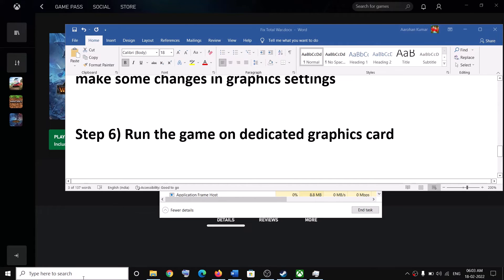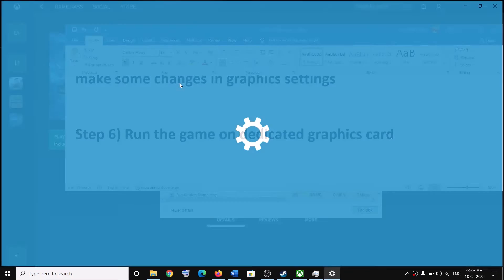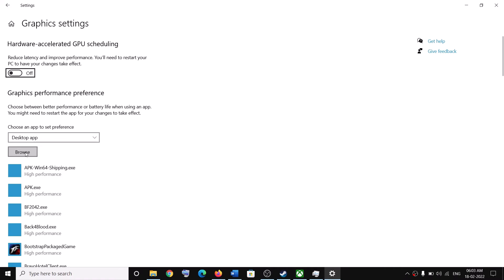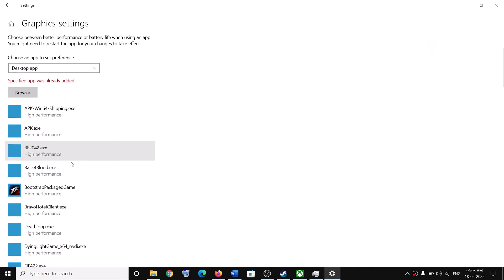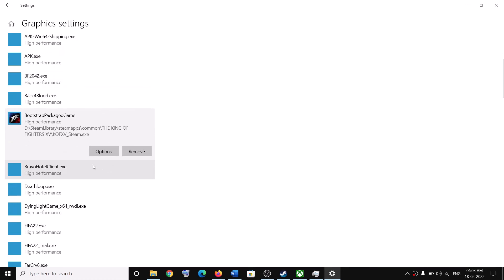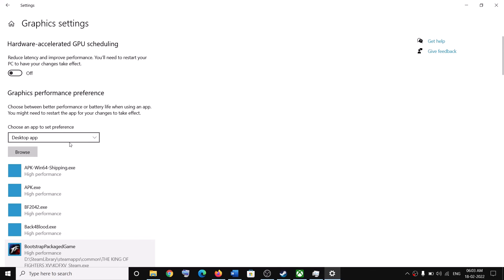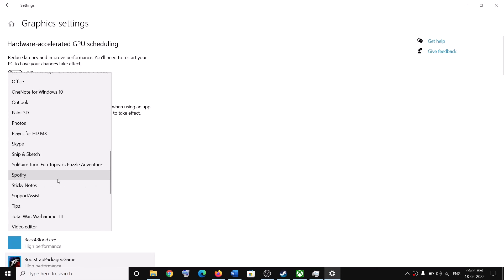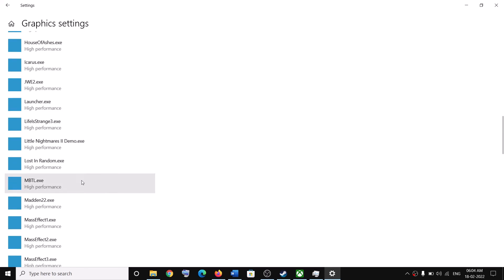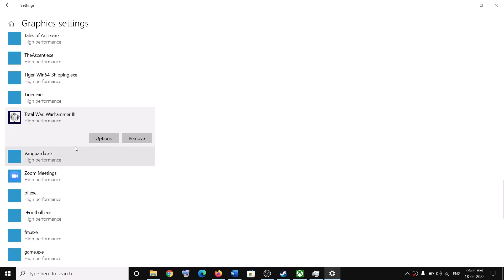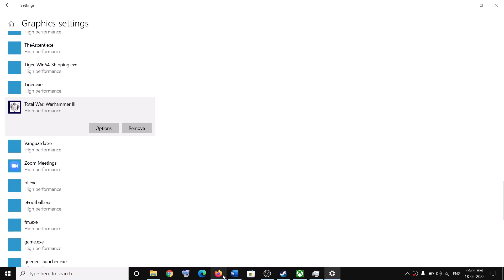Also run the game on your dedicated graphics card. Type Graphics Settings in the Windows search box and open it. For Steam and Epic Games users, click Browse, go to the game installation folder, select the game exe file, click Add, then click Options, select High Performance, and click Save. For Game Pass users, use the dropdown and select Microsoft Store App, then click Select an App, find Total War Warhammer 3, click Add. Once the game is added, click Options, select High Performance, and click Save. Now launch the game.